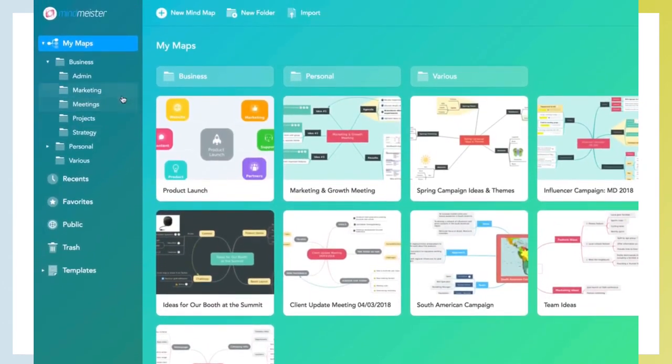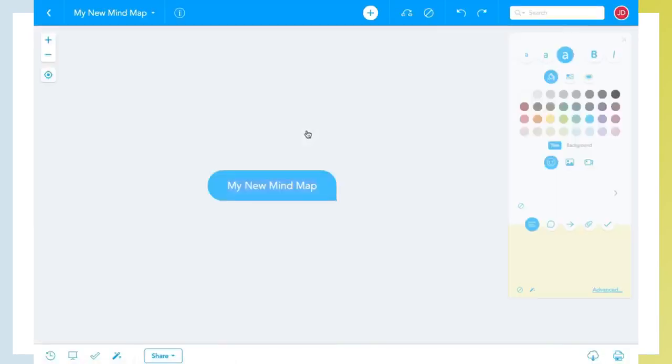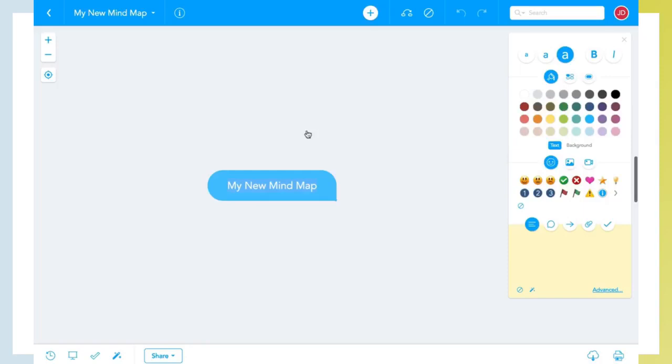This is where you can create and store your mind maps and organize them into folders. To create a new map, you click here. This is the mind map editor. In its center, you'll find the root topic of your new mind map.